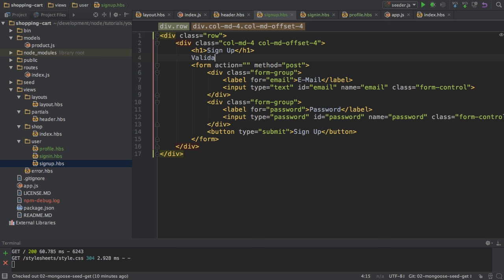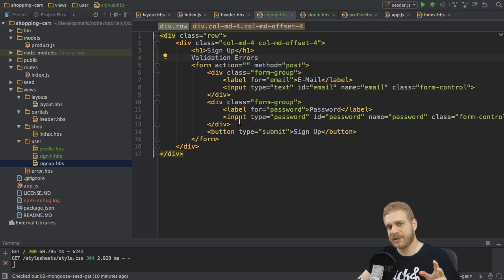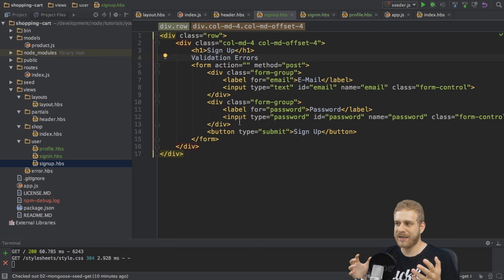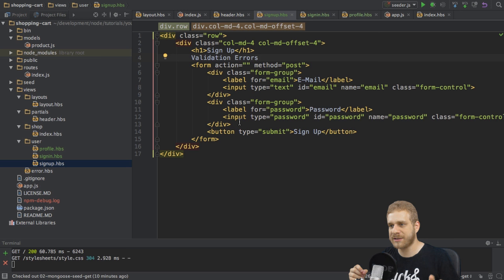Later I want to add some validation errors here, so I'll create a placeholder for that right now. And also I need to take care about CSRF protection, so the protection that my session gets stolen.